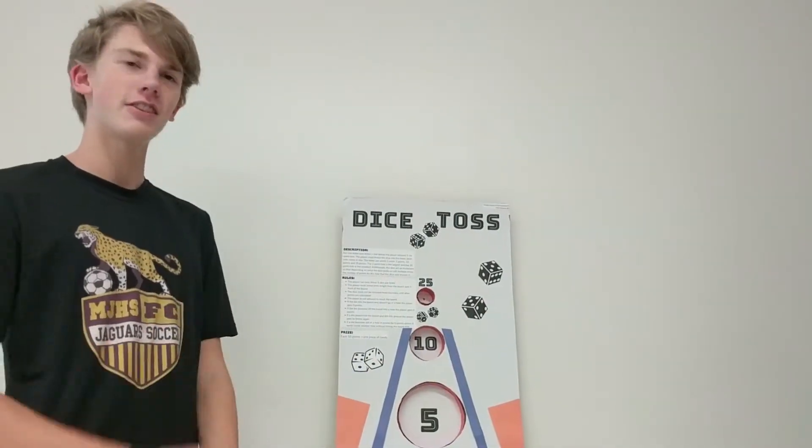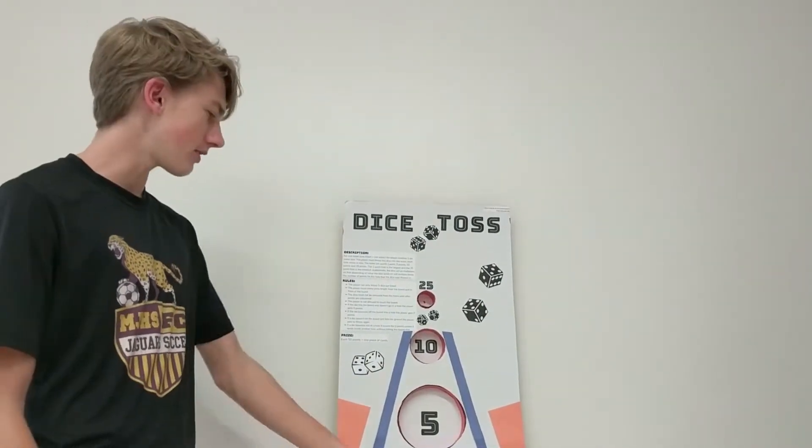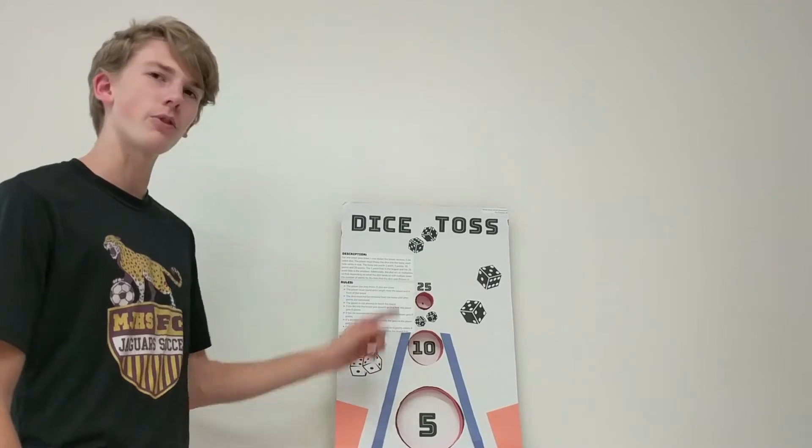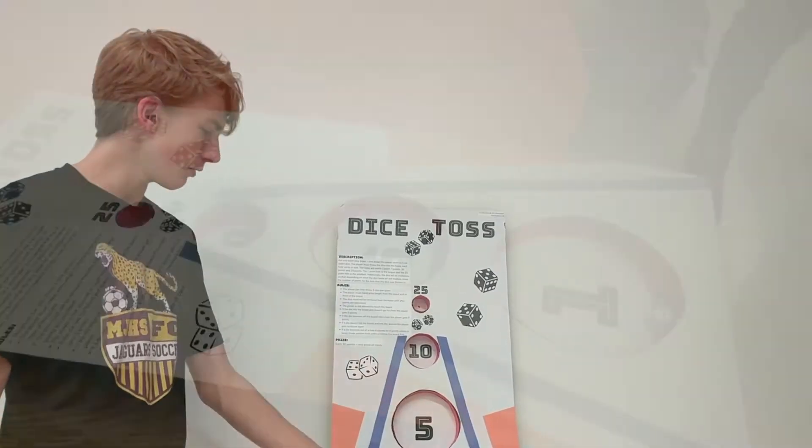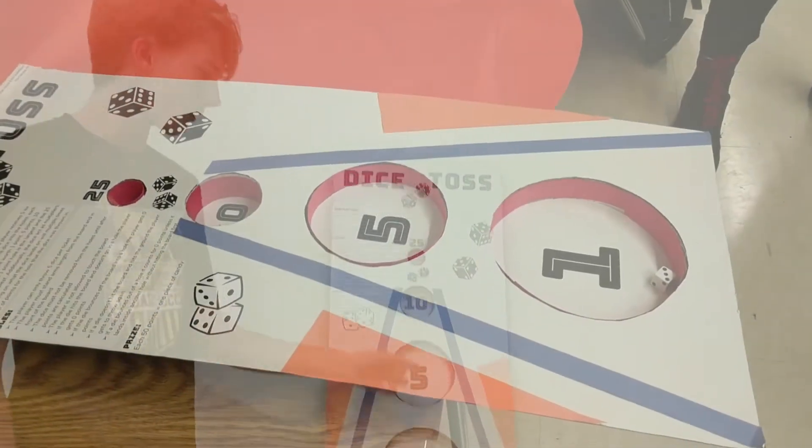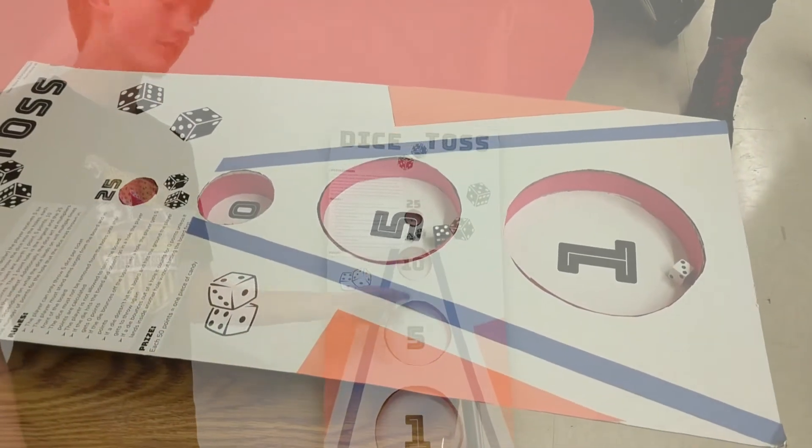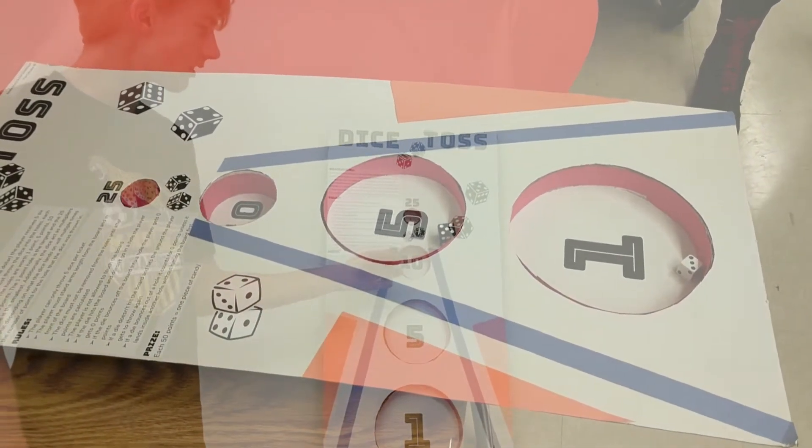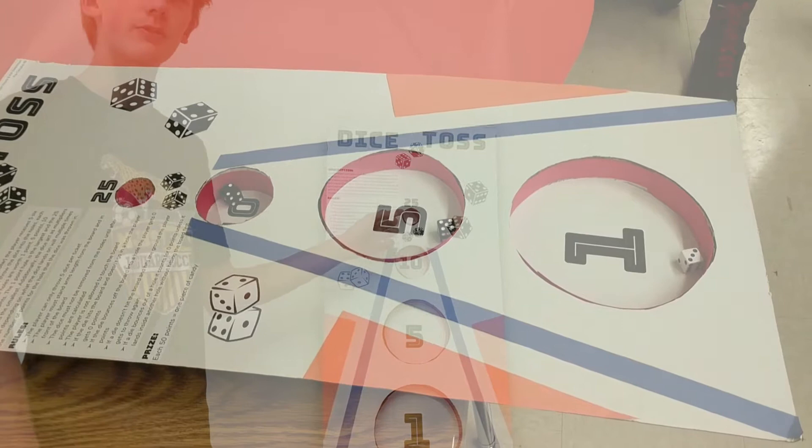You get five dice and you're gonna land them in these four holes. For this hole you get one point, this hole you get five, this hole you get ten, this hole you get twenty-five.